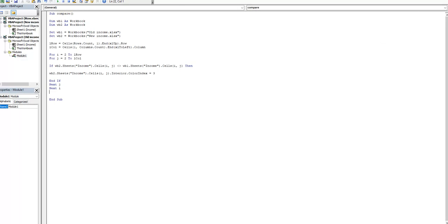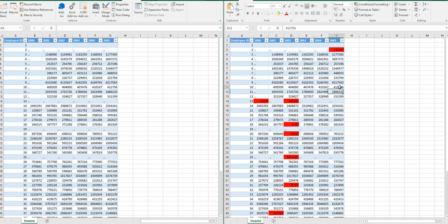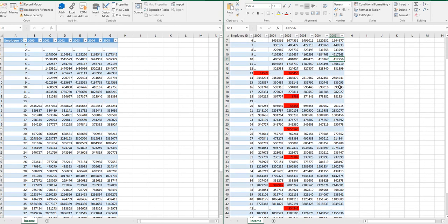We ran our script and see what happened in our workbooks. Now we see that different cells were marked with red color.